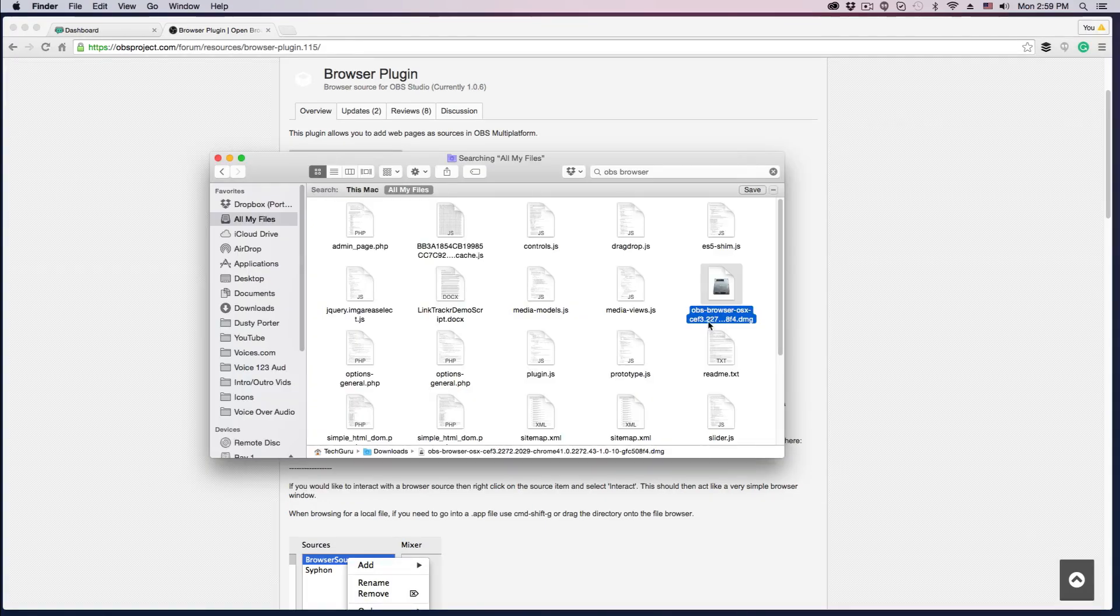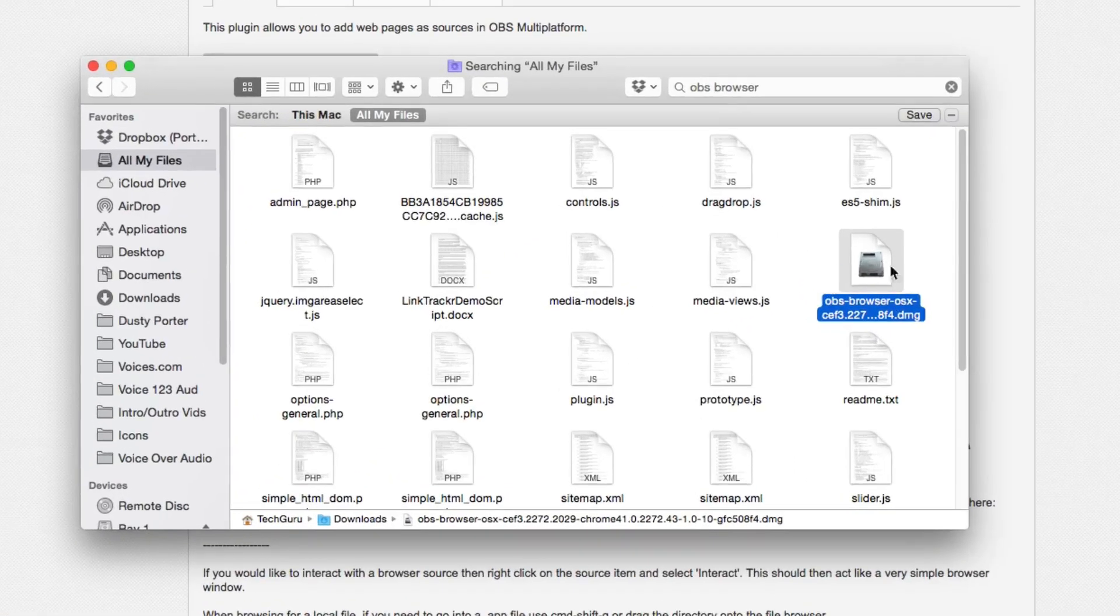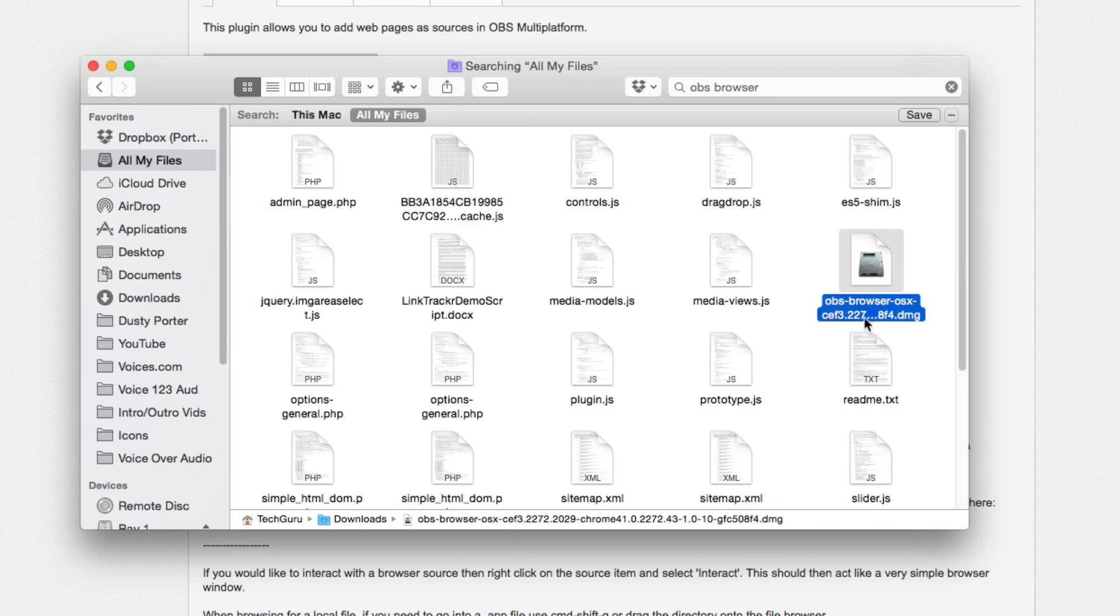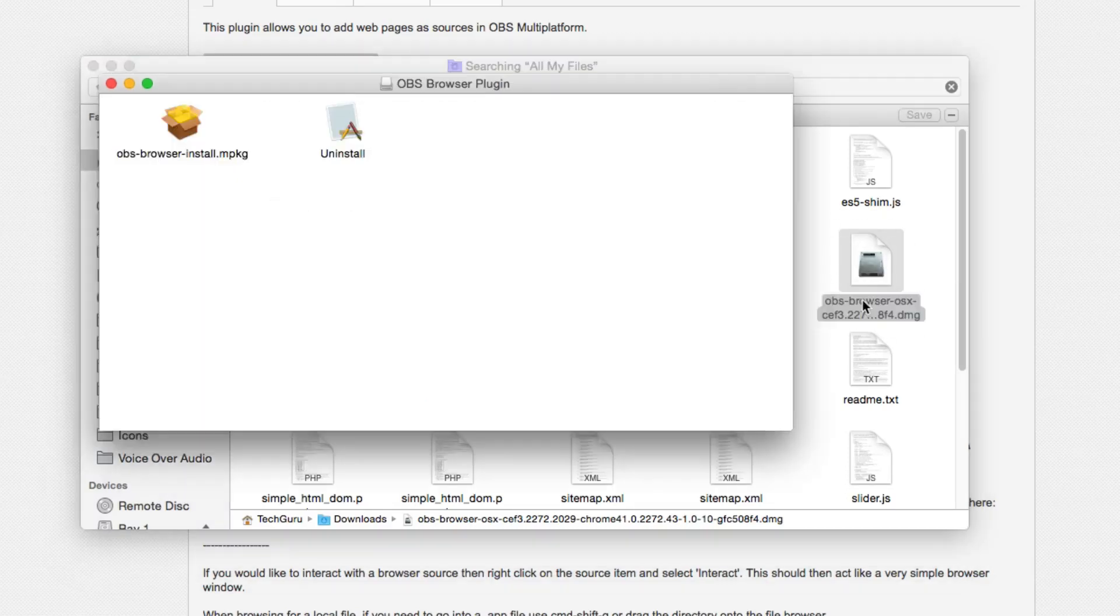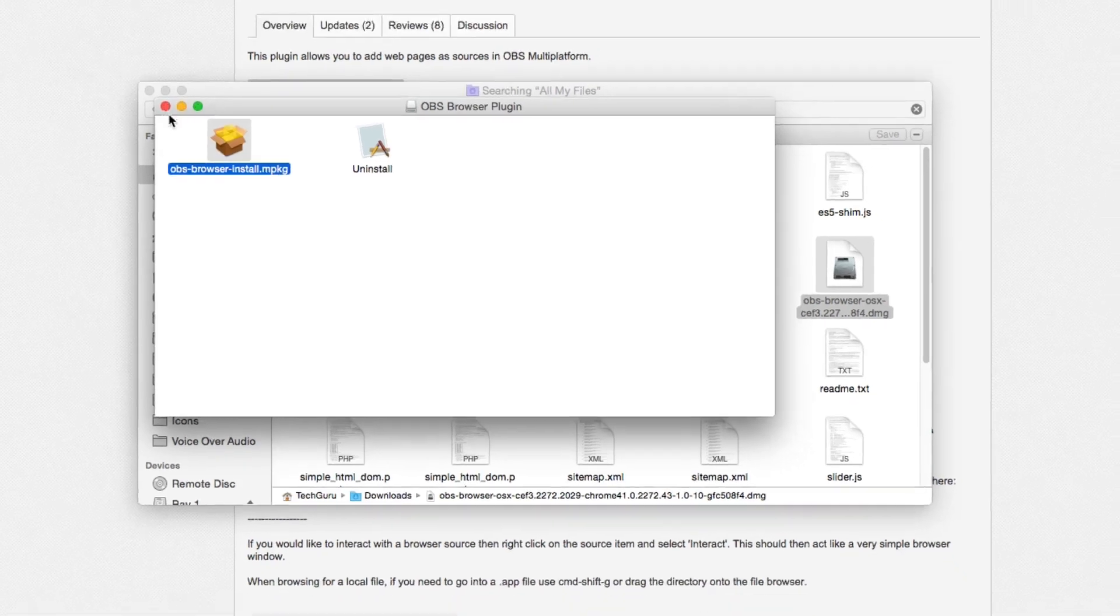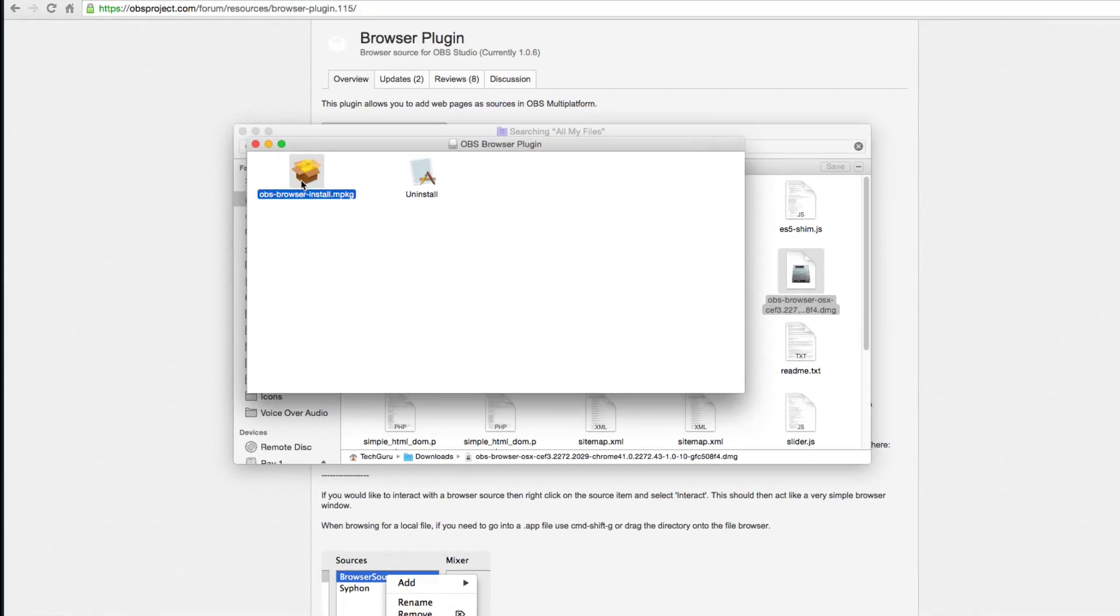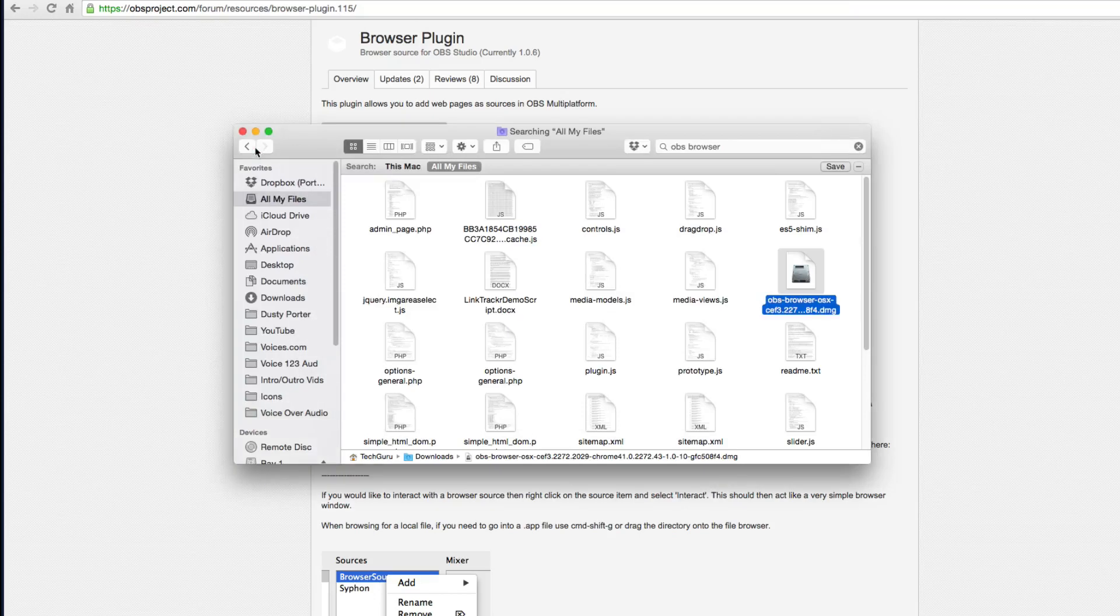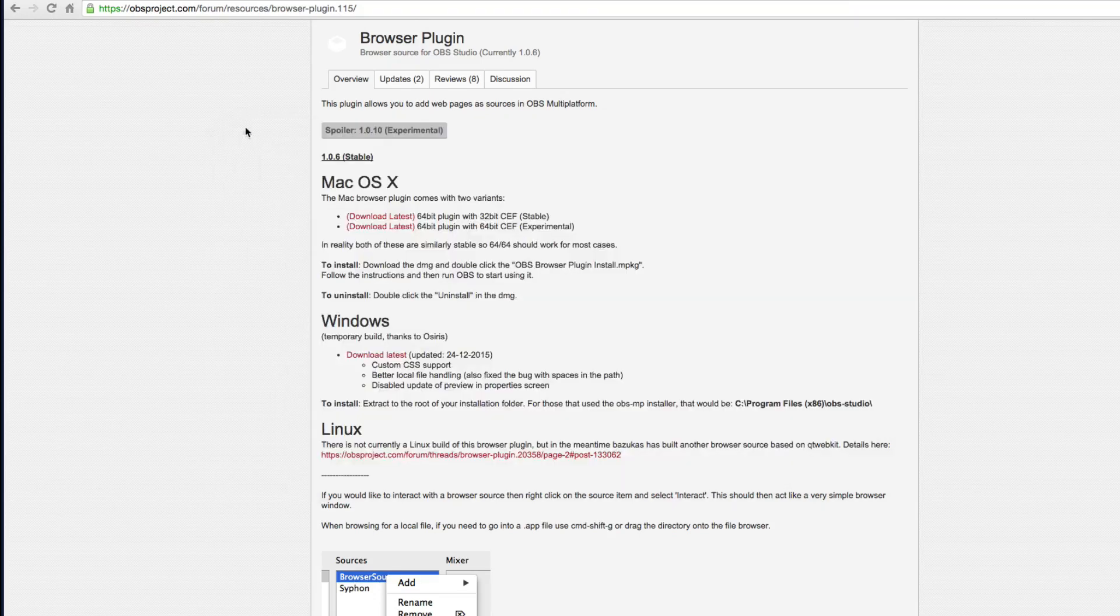Alright guys, and then once it's downloaded, you'll see it here as the OBS browser OS 10.dmg. It'll have a whole bunch of letters and numbers. Double click that to go ahead and run the .dmg file and then click on the OBS browser install right here. It looks like a little package right there. And then once you click on that, you'll be able to then see the install instructions. Just follow the instructions and you are good to go.